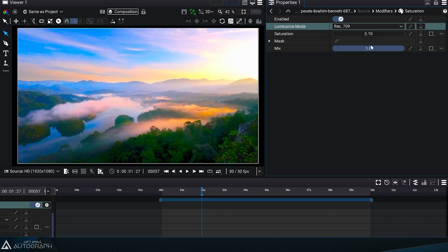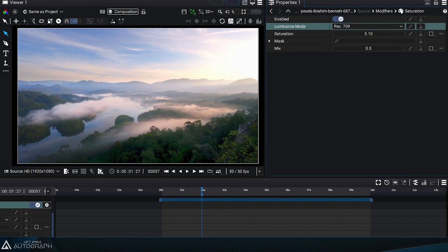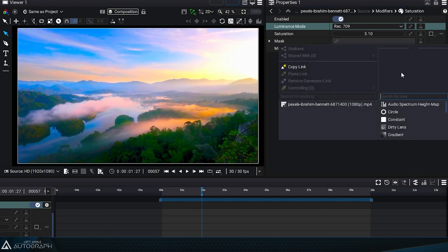The mix parameter reduces the influence of this modifier and a mask can be added to localize its effect.